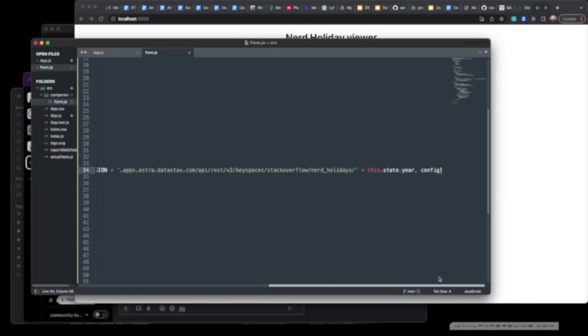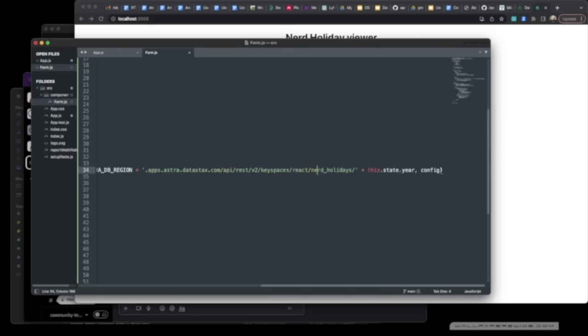Likewise, we're going to want to scroll to the end and make sure that we get the name of the keyspace as React, and we're going to want to make sure we match up the name of the table. In this case, NerdHolidays does not have an underscore.